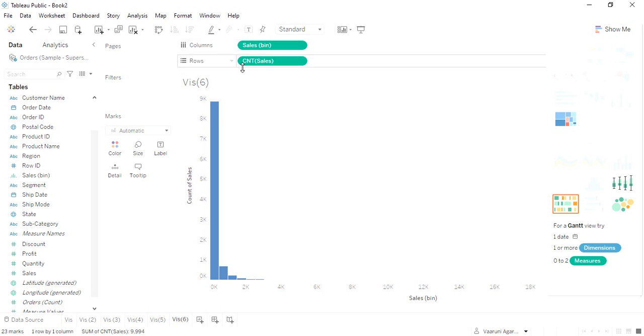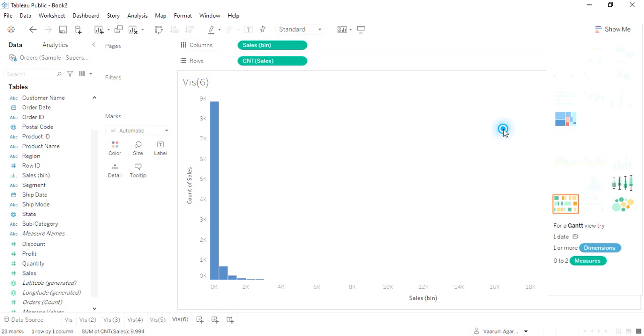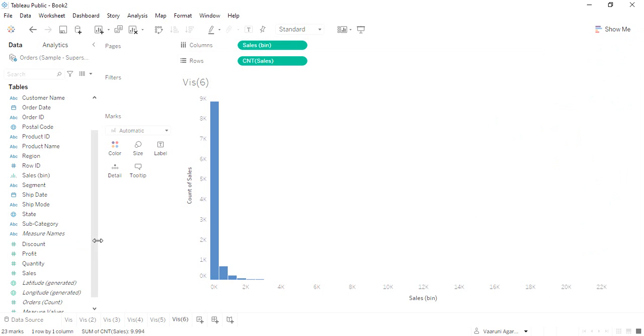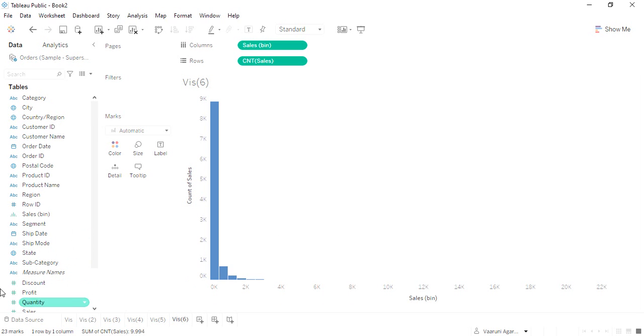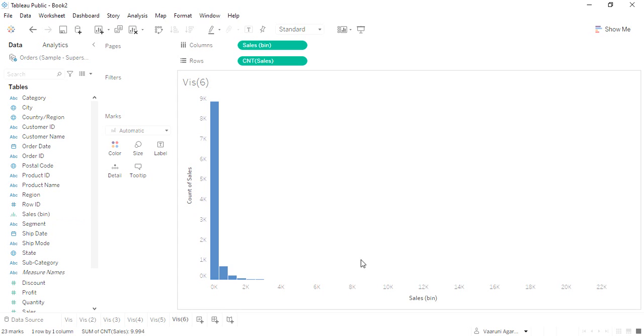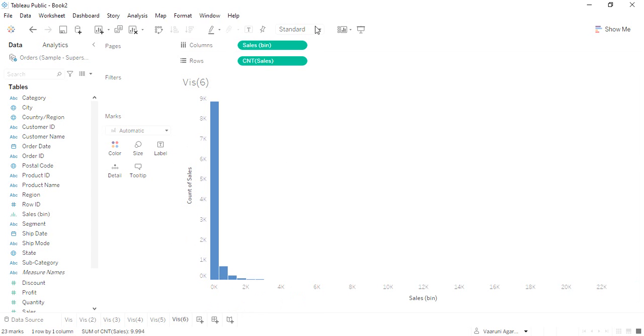What is the sales bin? This is something called the sales bin that has been generated. What is this bin? This tells us what is the distribution of the sales amount. You can see this is the sales bin and this is the count of sales. This is the bin that we have created.